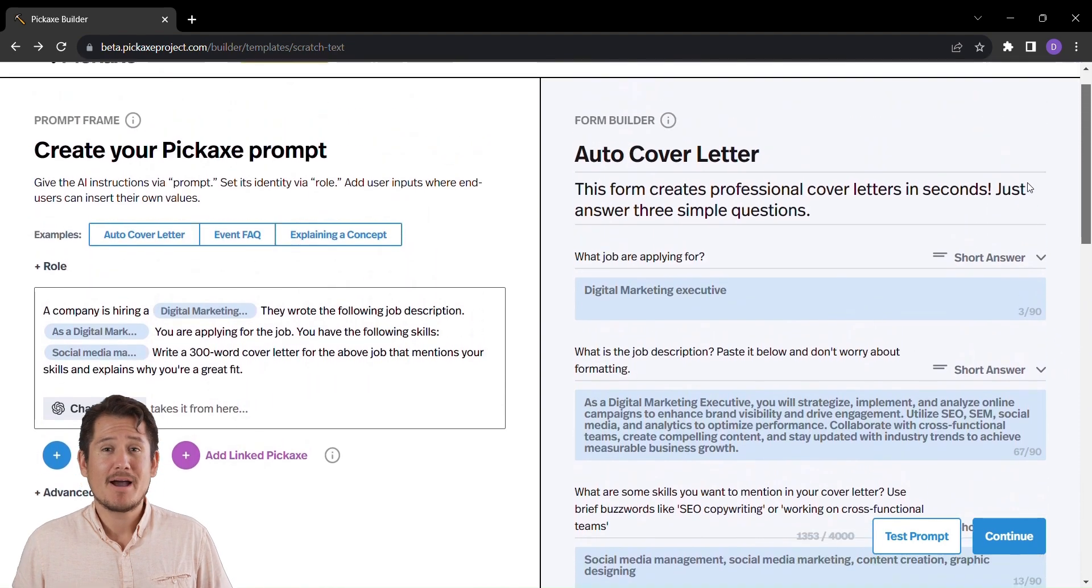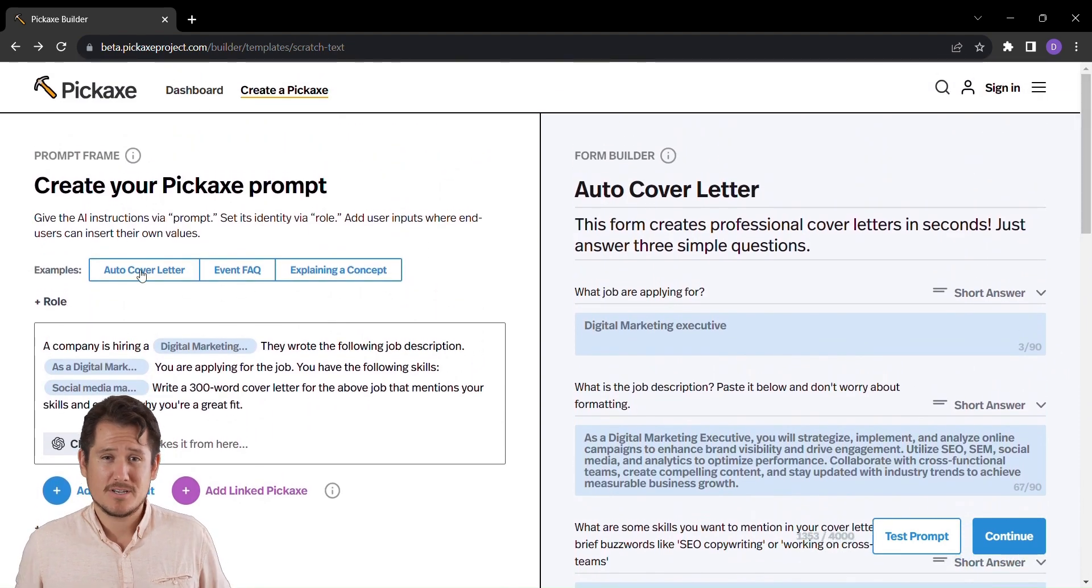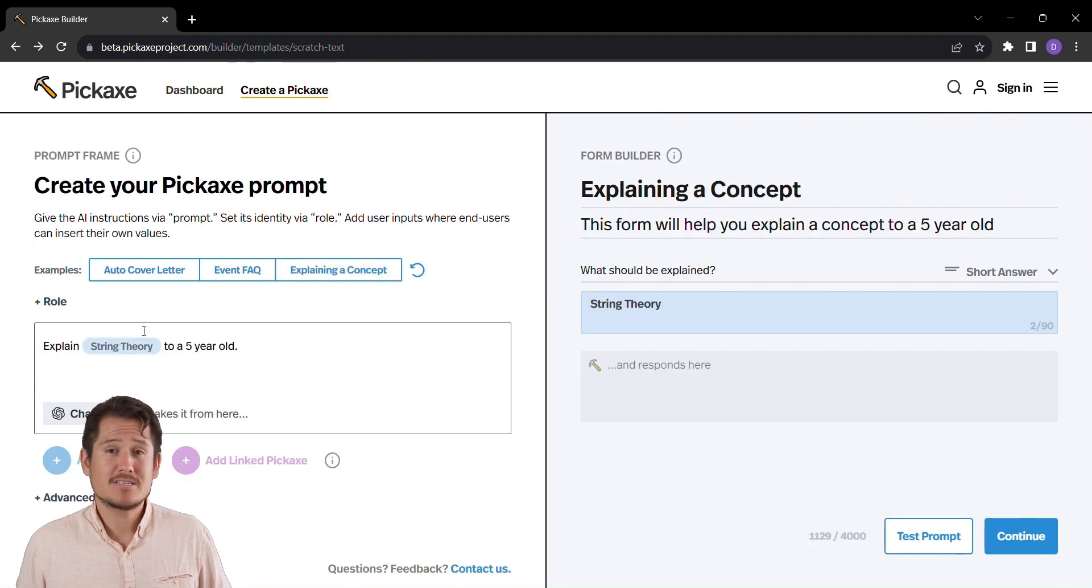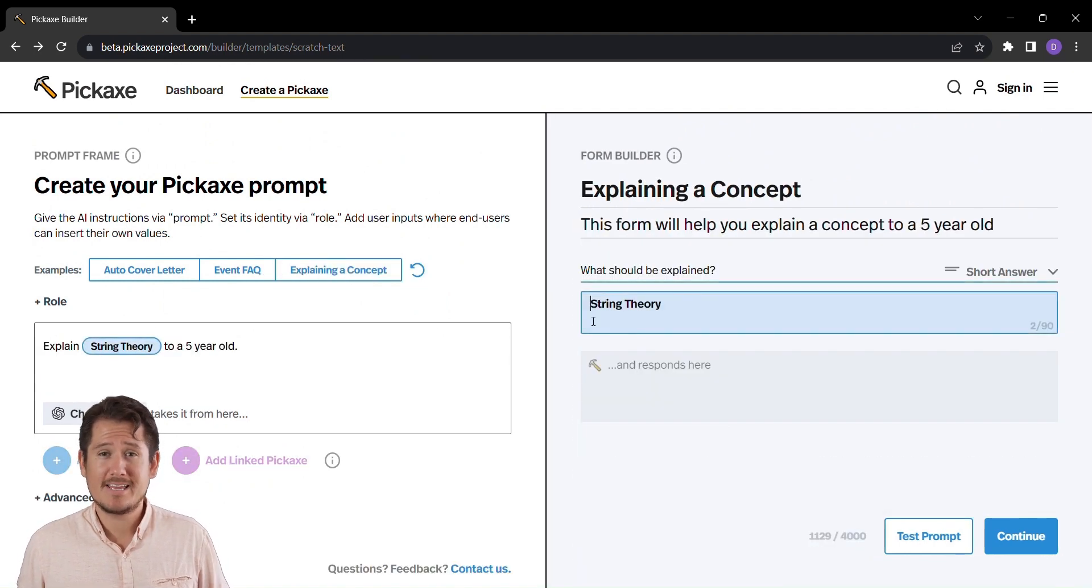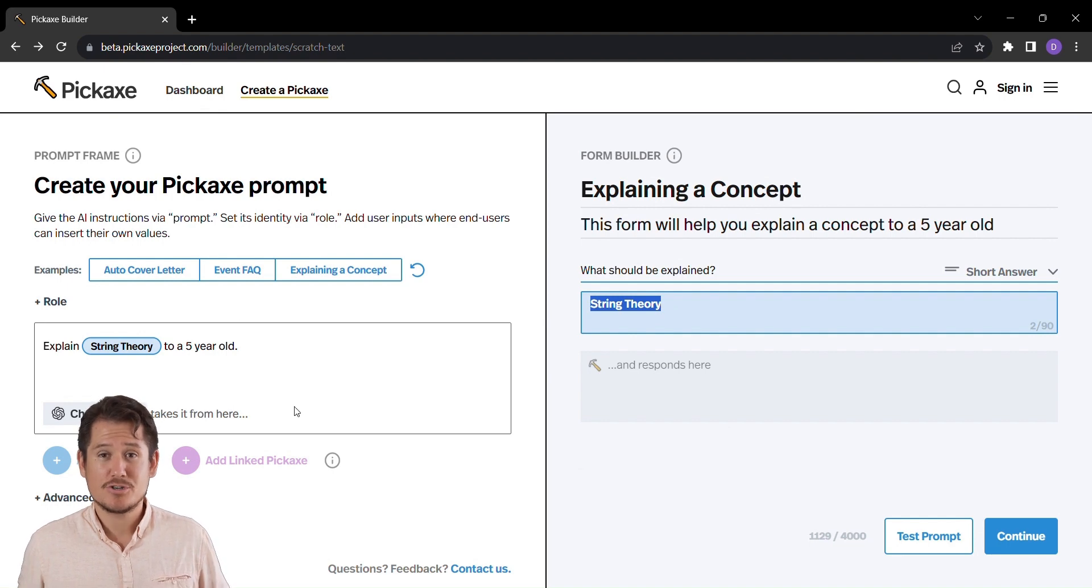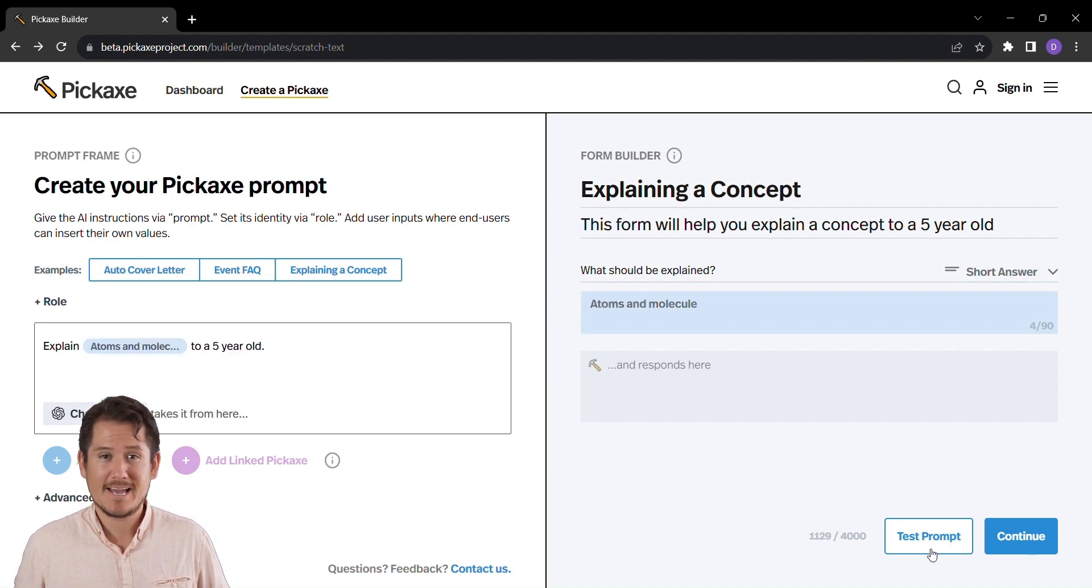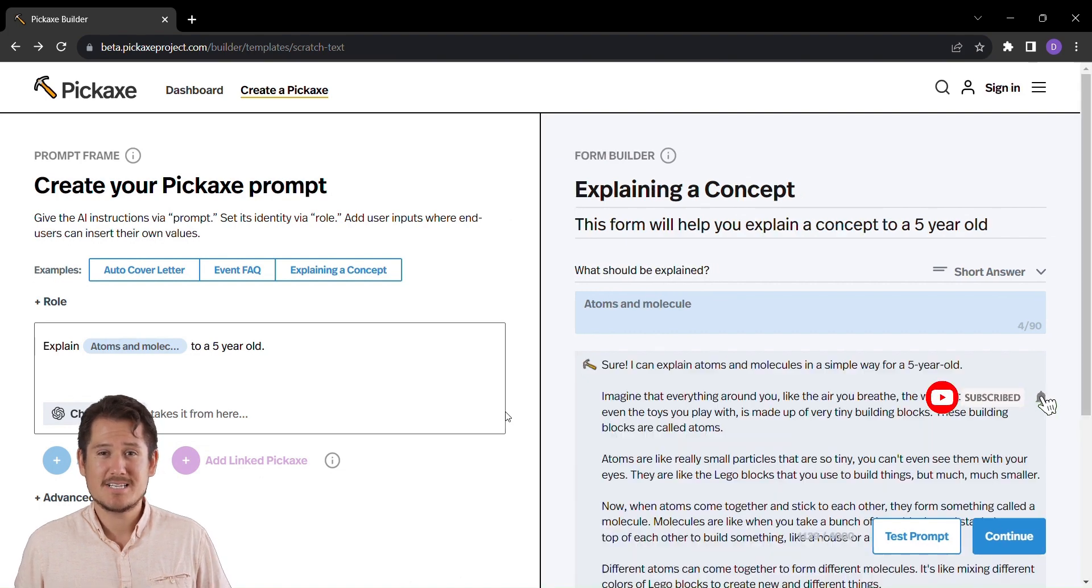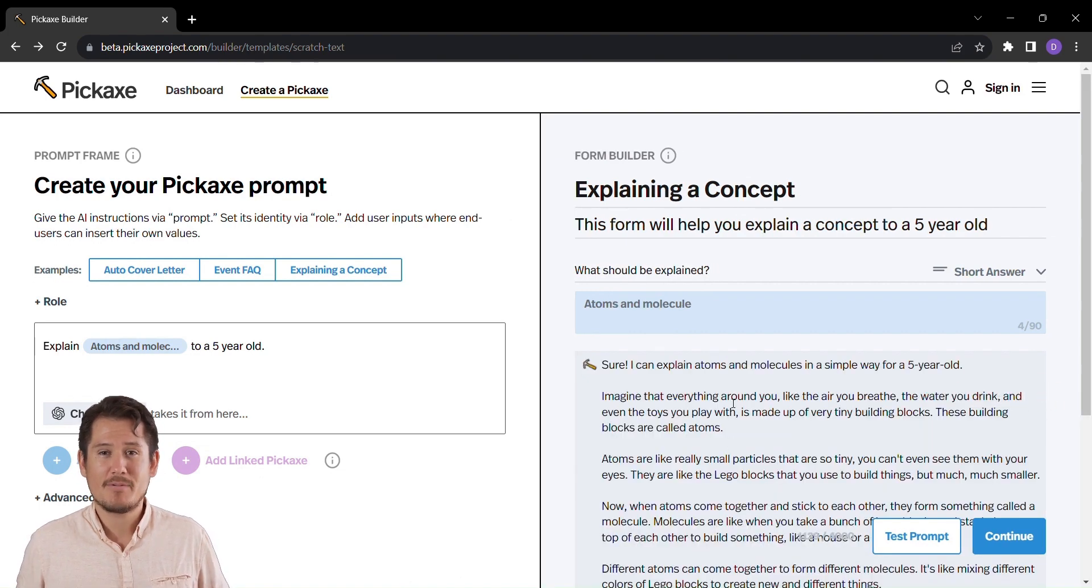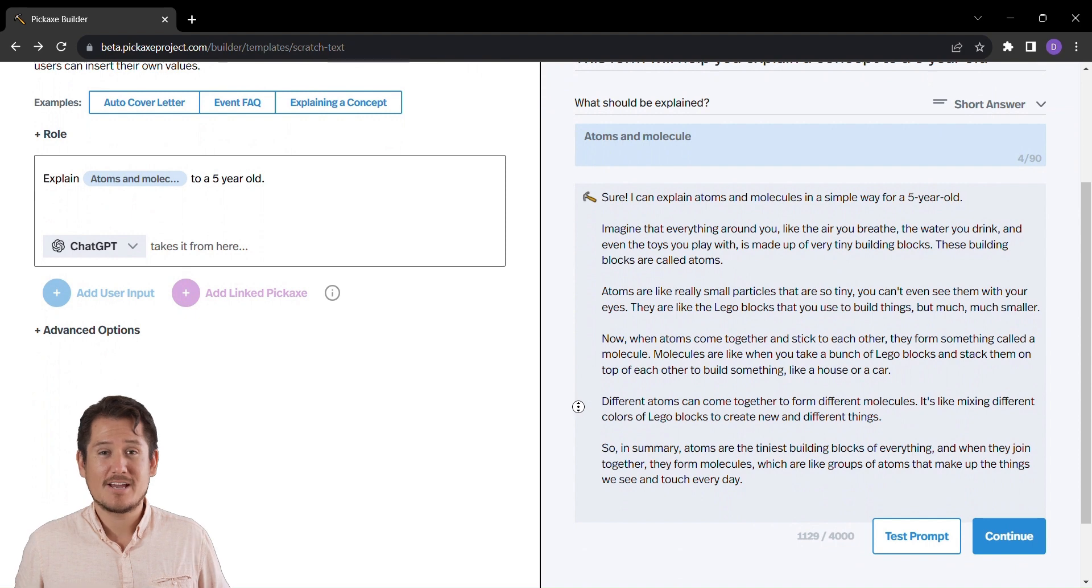Imagine having an AI-powered companion to explain even the most complex concepts. Introducing the Explaining a Concept tool, your secret weapon for clarity and simplicity. Whether it's for students, colleagues, or your curious website visitors, just enter the topic you want to explain. A single click and voila, you've got a clear, concise, and comprehensive explanation ready to unravel even the trickiest of subjects.